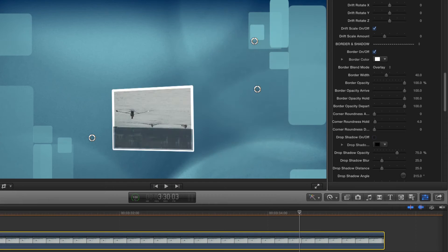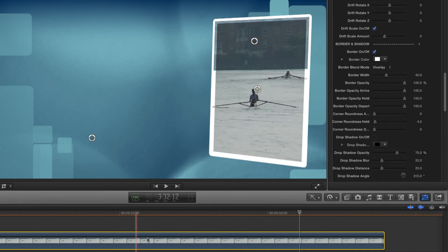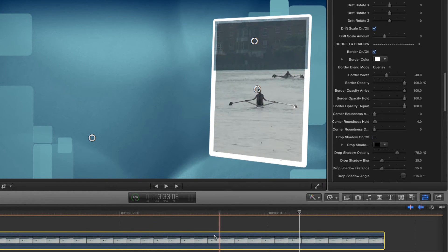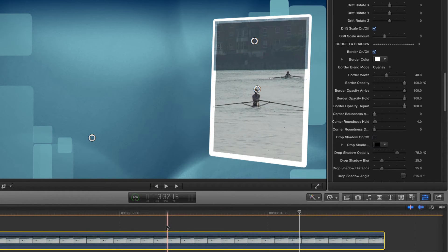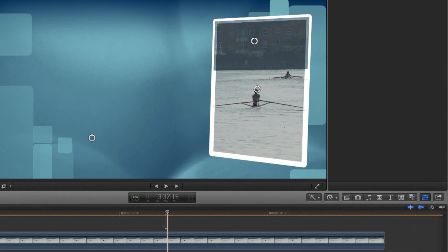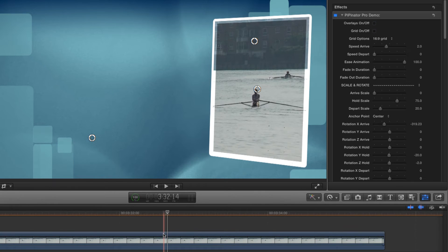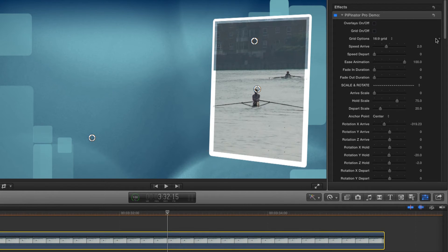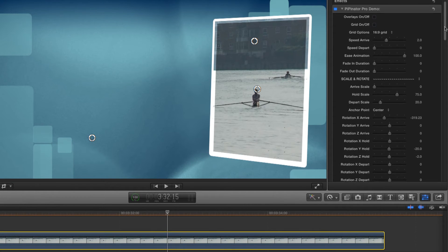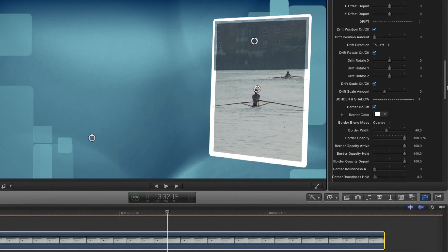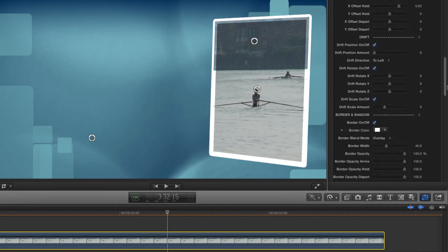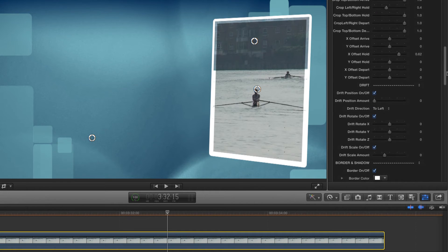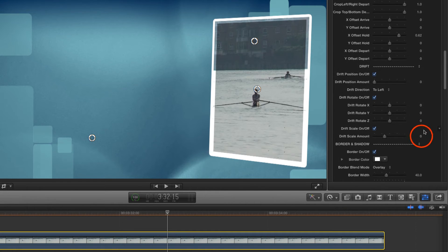But there's one thing I'm not liking, and that's the way that the frame gets locked into a static position during the hold phase. Well, the good news is that that's very easy to address, and here's where the drift controls come into play.